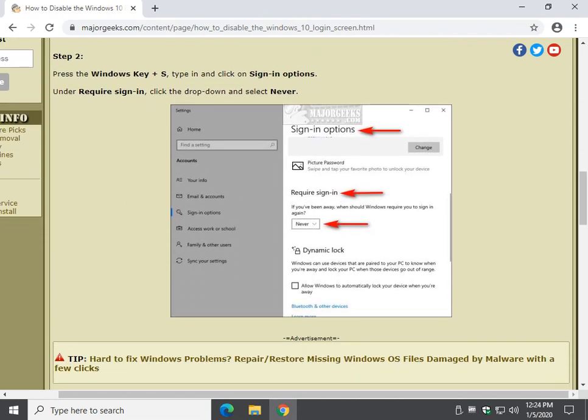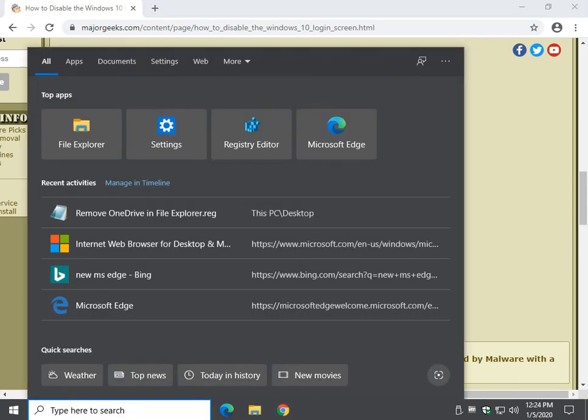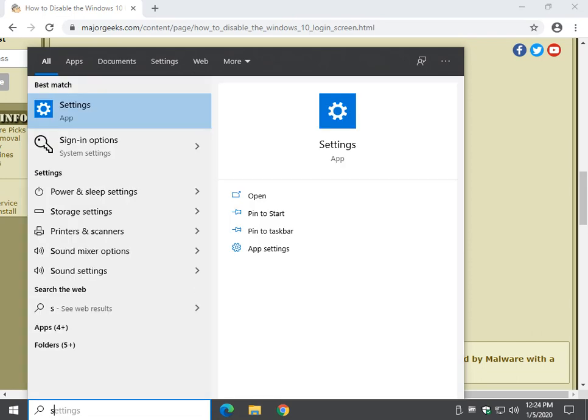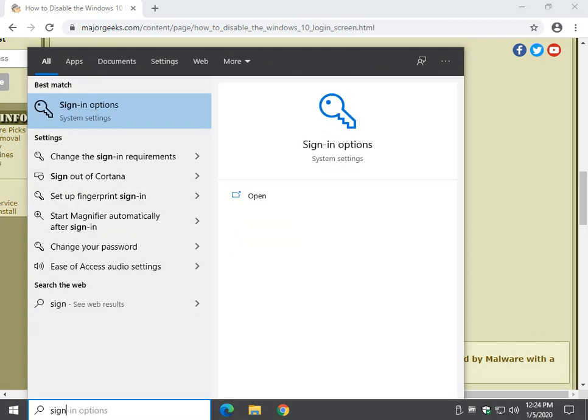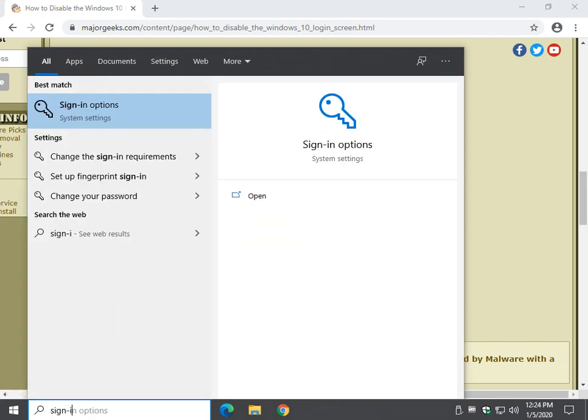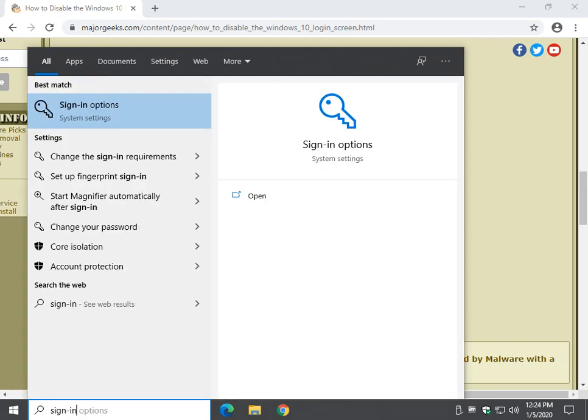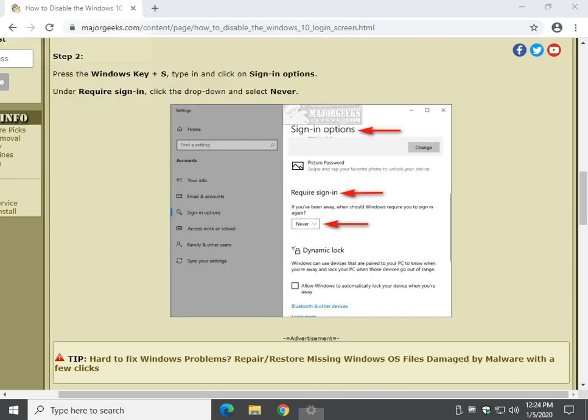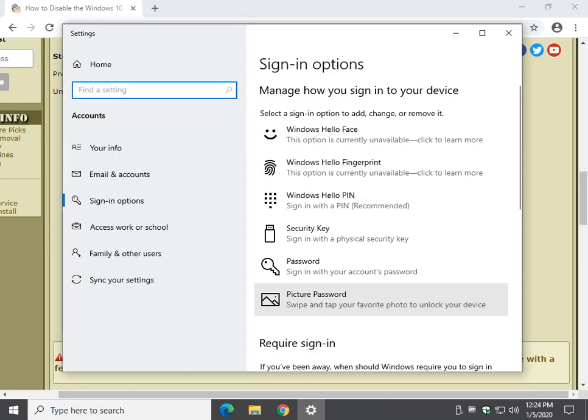Now we want to verify the require sign-in, and this is another big one. One of these two will often solve your problem. Let's get your Windows key plus S, and start typing in sign-in. When you see sign-in options, go ahead and click on that.